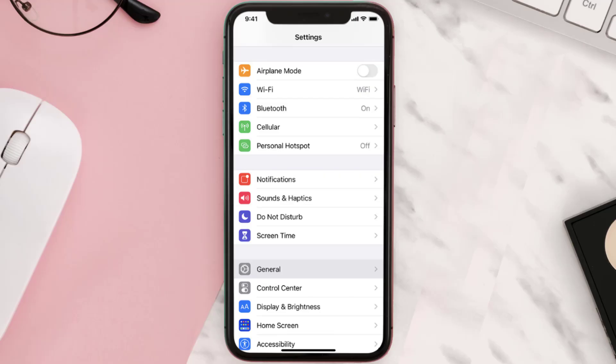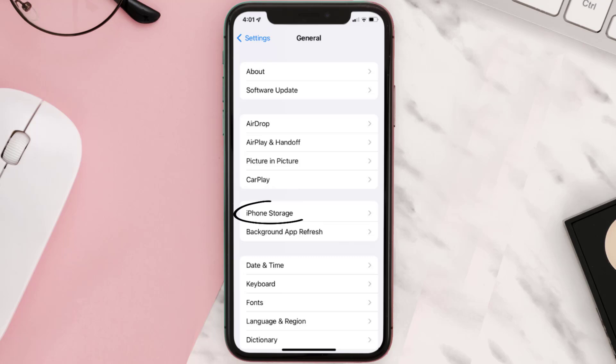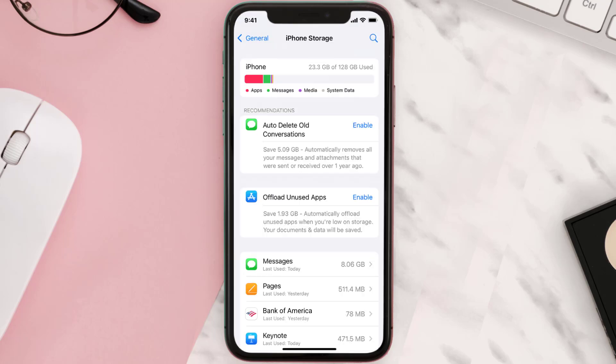You need to clear the app cache. Go to your device Settings, scroll all the way down to General and tap on it, then tap on iPhone Storage. From here, search for the app and tap on it.